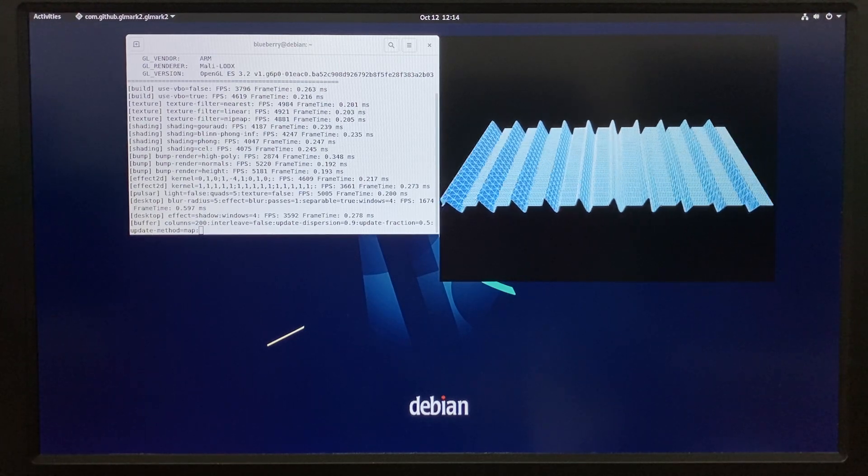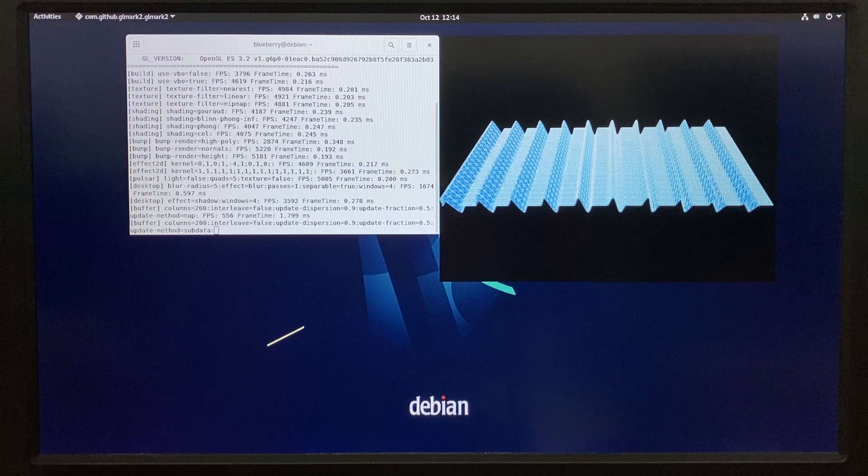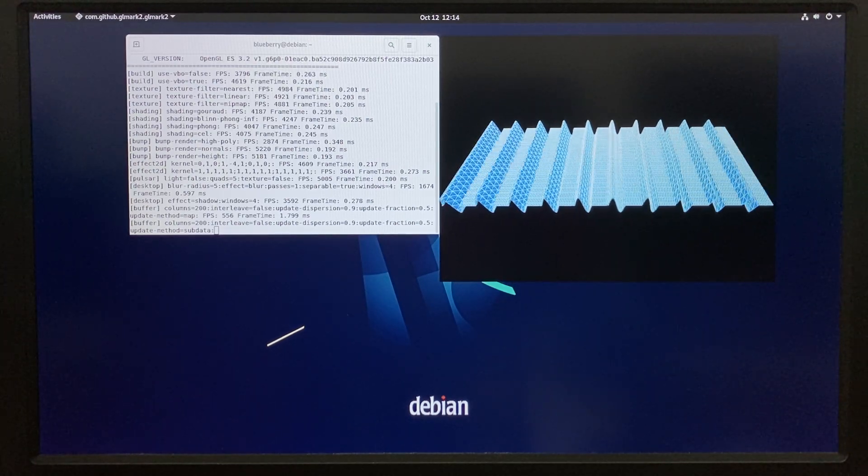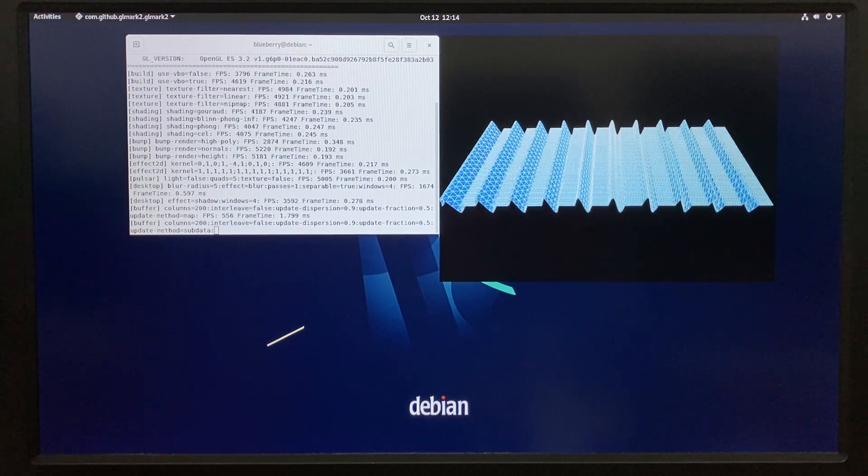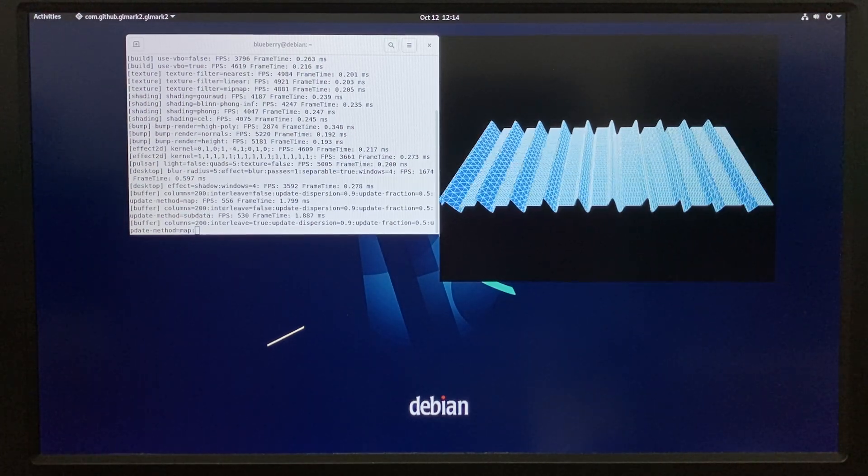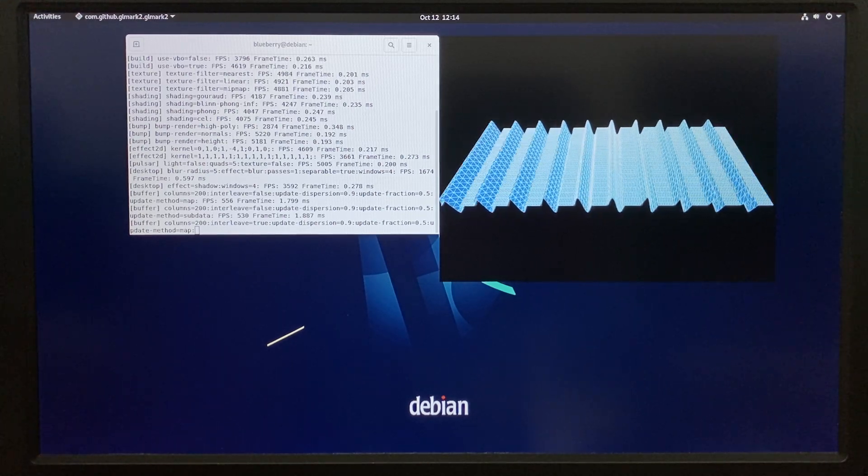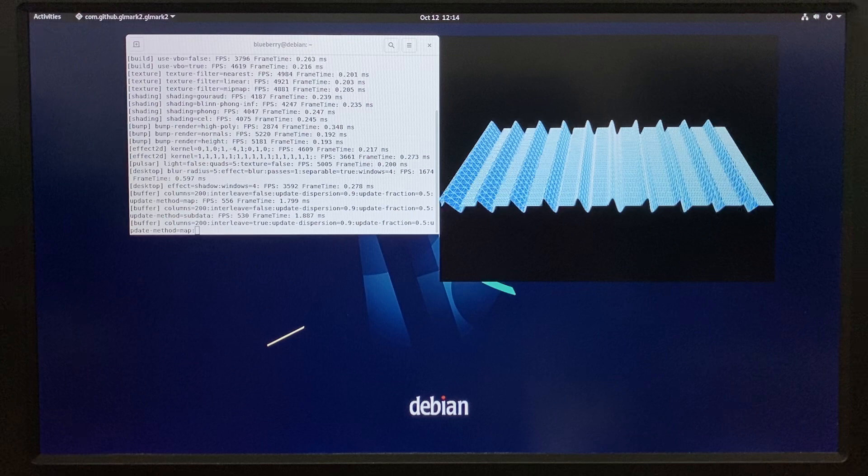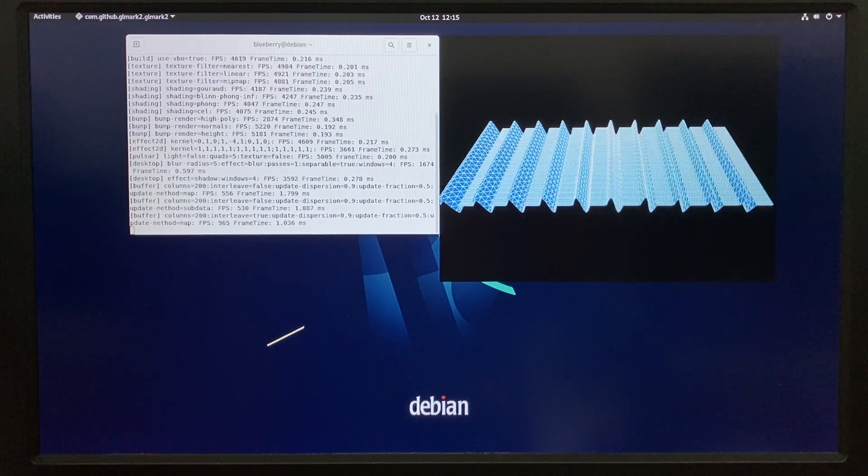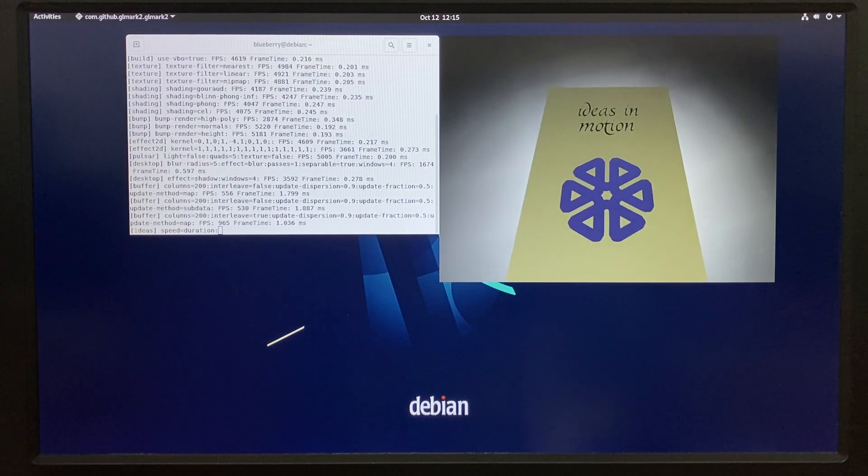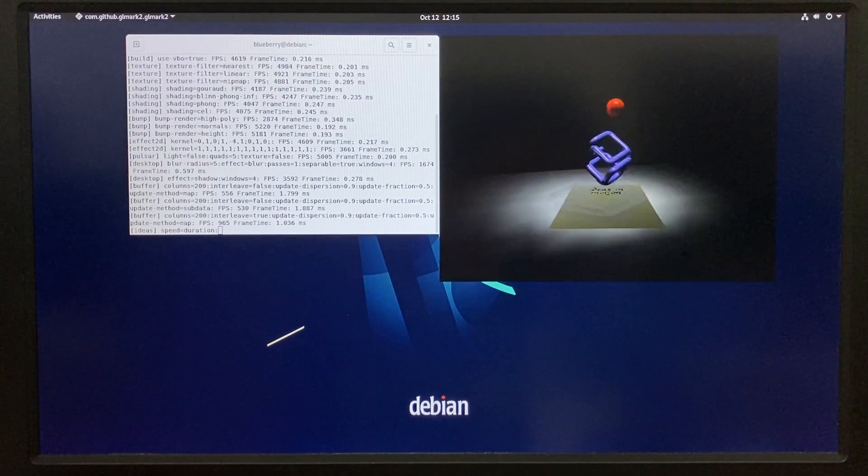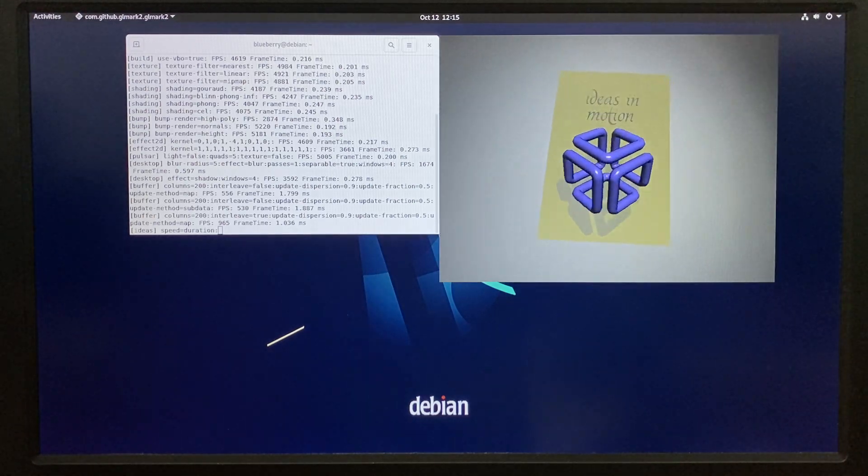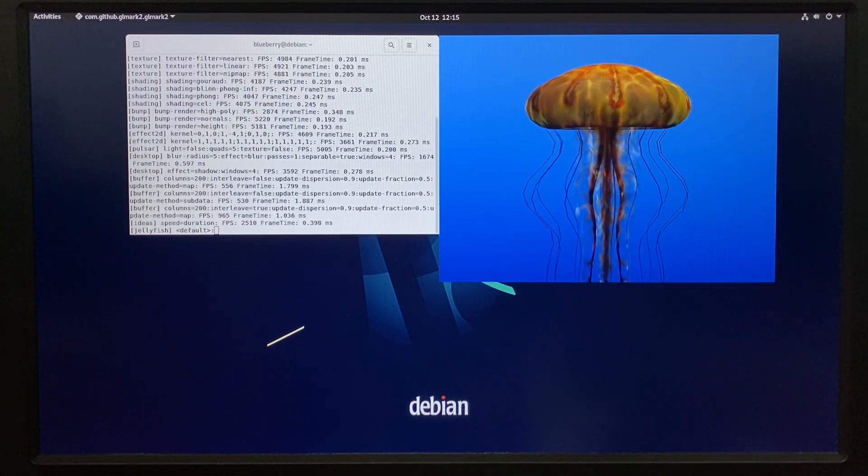So far for our operating systems, we have Android 12, Ubuntu 20.04 - we are working on 22.04 - and then Debian 11. For Debian we have X11 windowing system and Wayland windowing system. And of course the last one is Buildroot. We also did a couple of videos on the YouTube channel with Buildroot operating system.